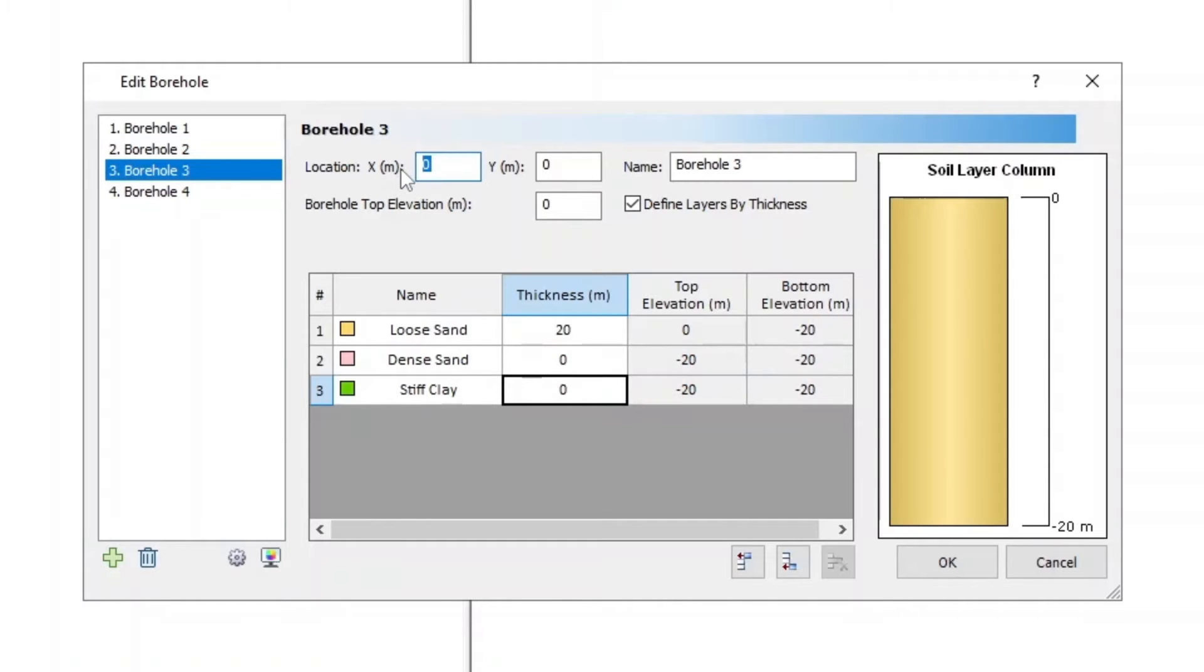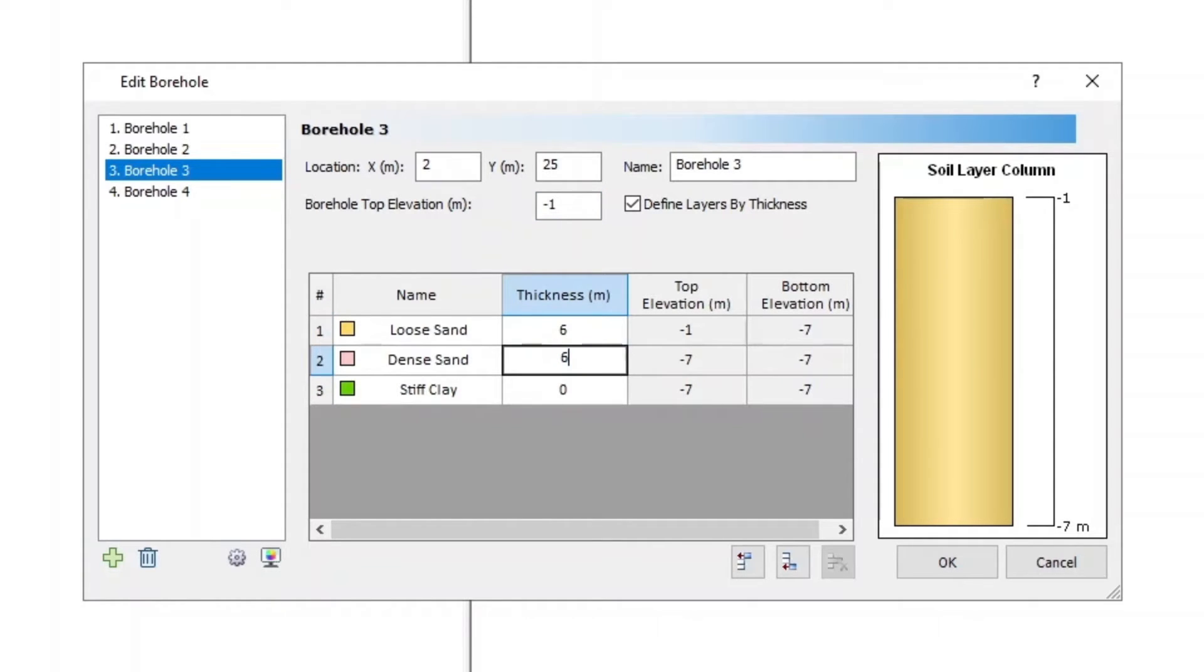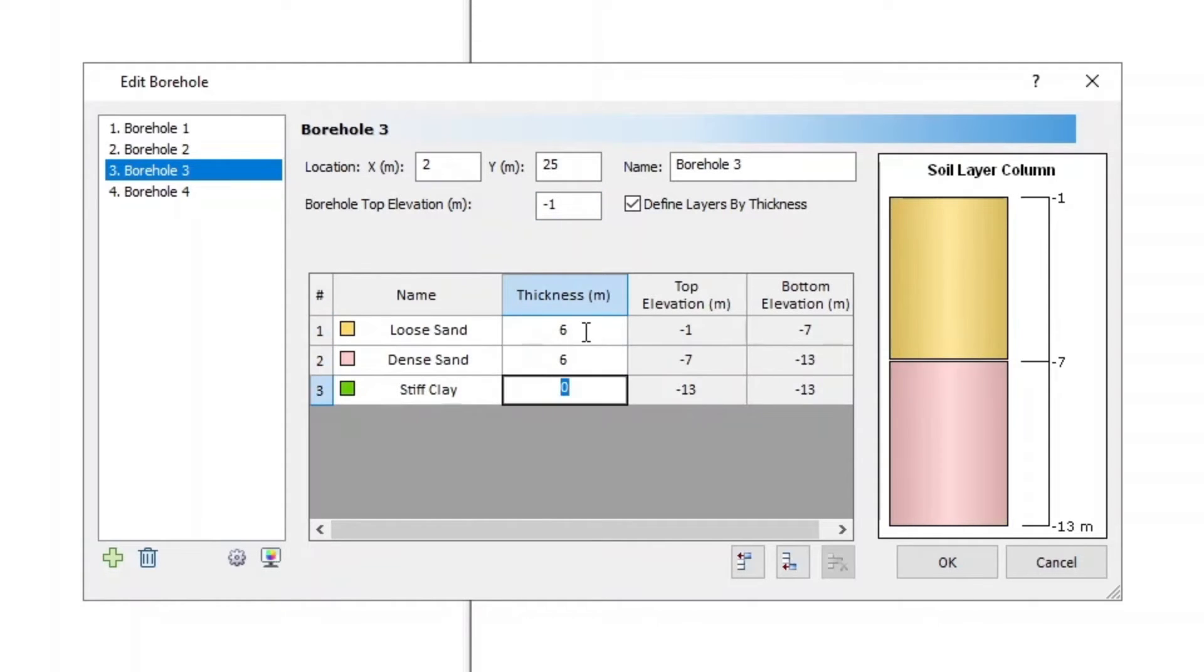For Borehole 3, XY is 2, 25, and Elevation is negative 1. Layer 1 Thickness is 6, Layer 2 Thickness is 6, and Layer 3 Thickness is 20.